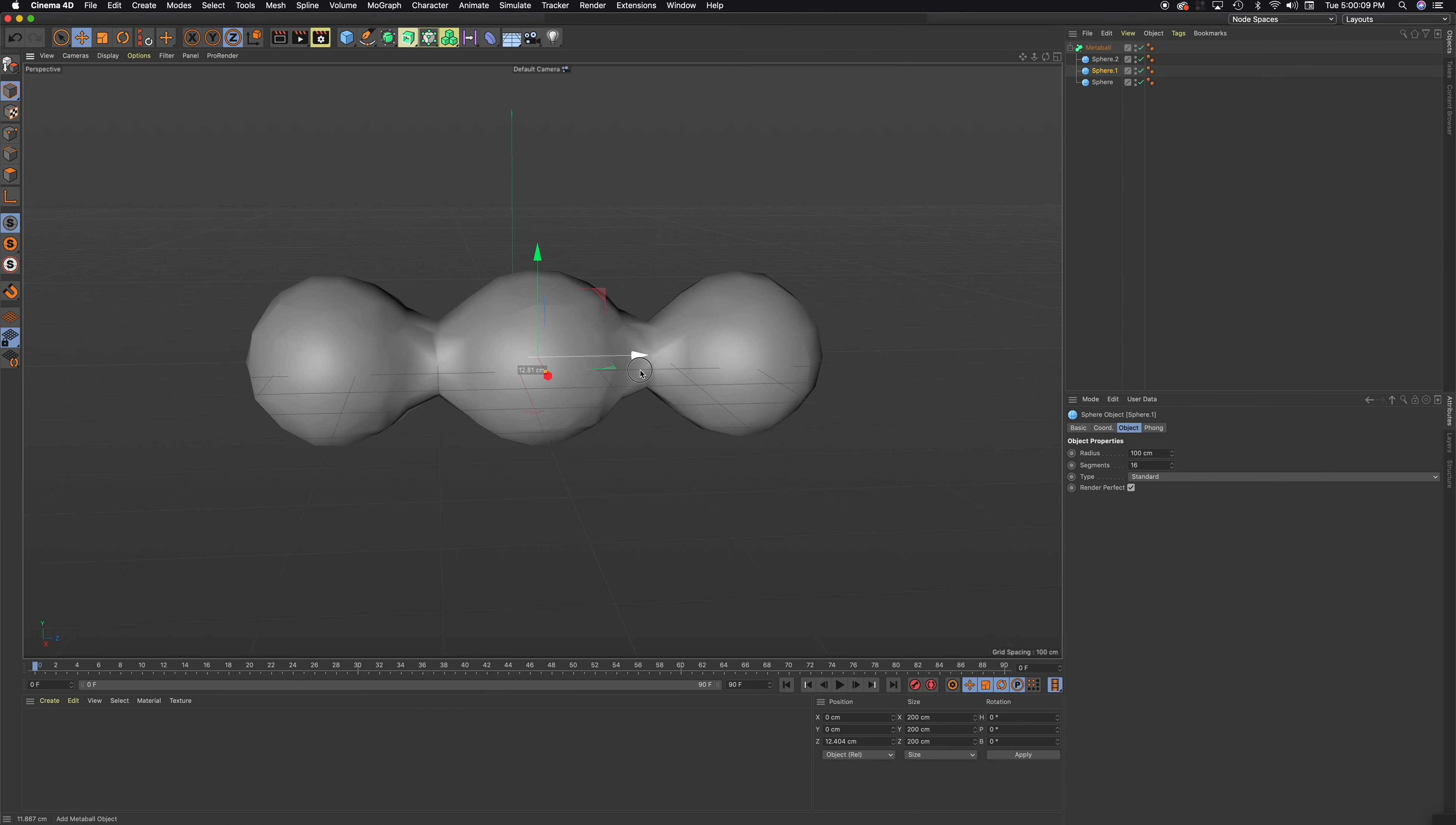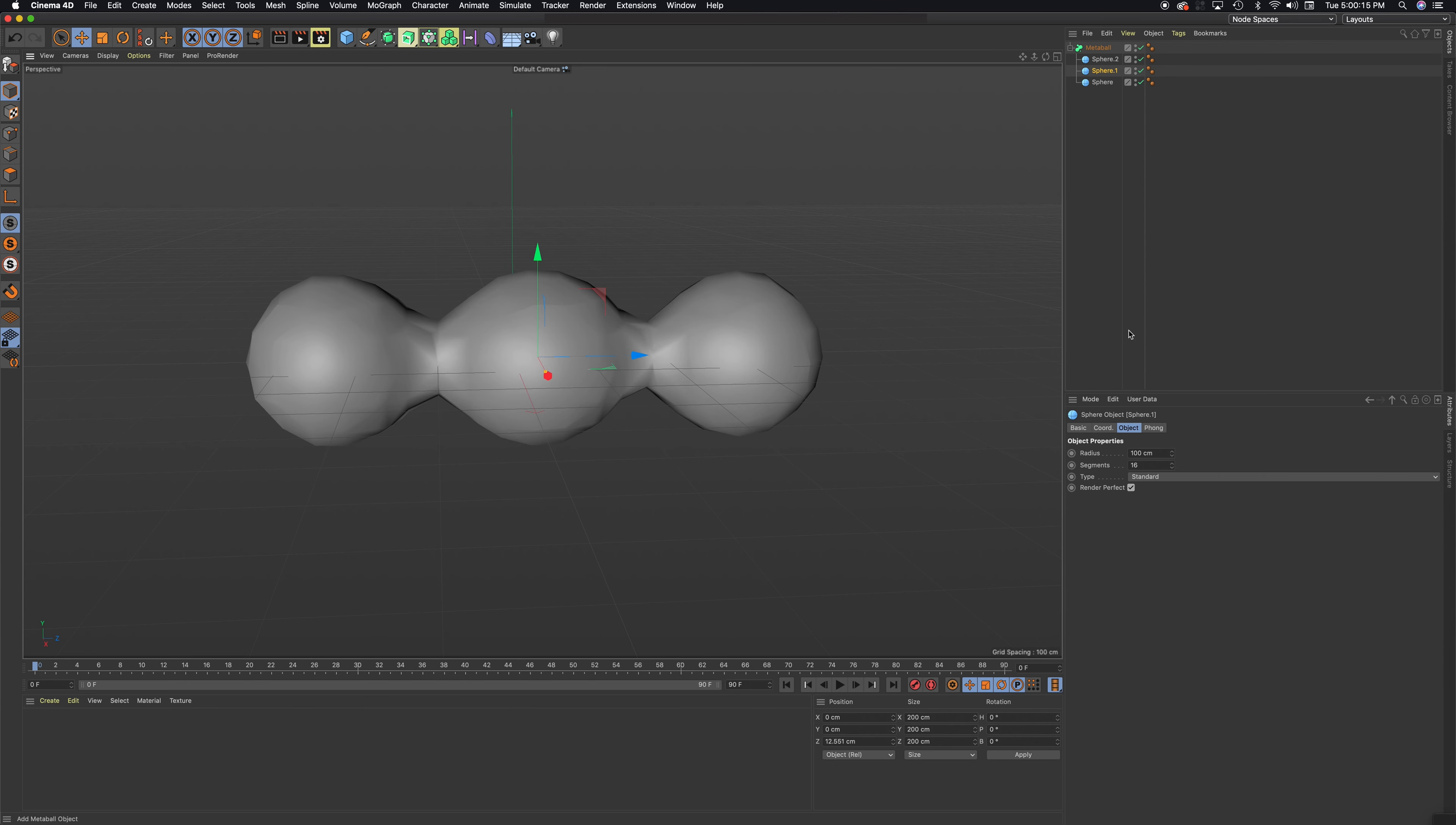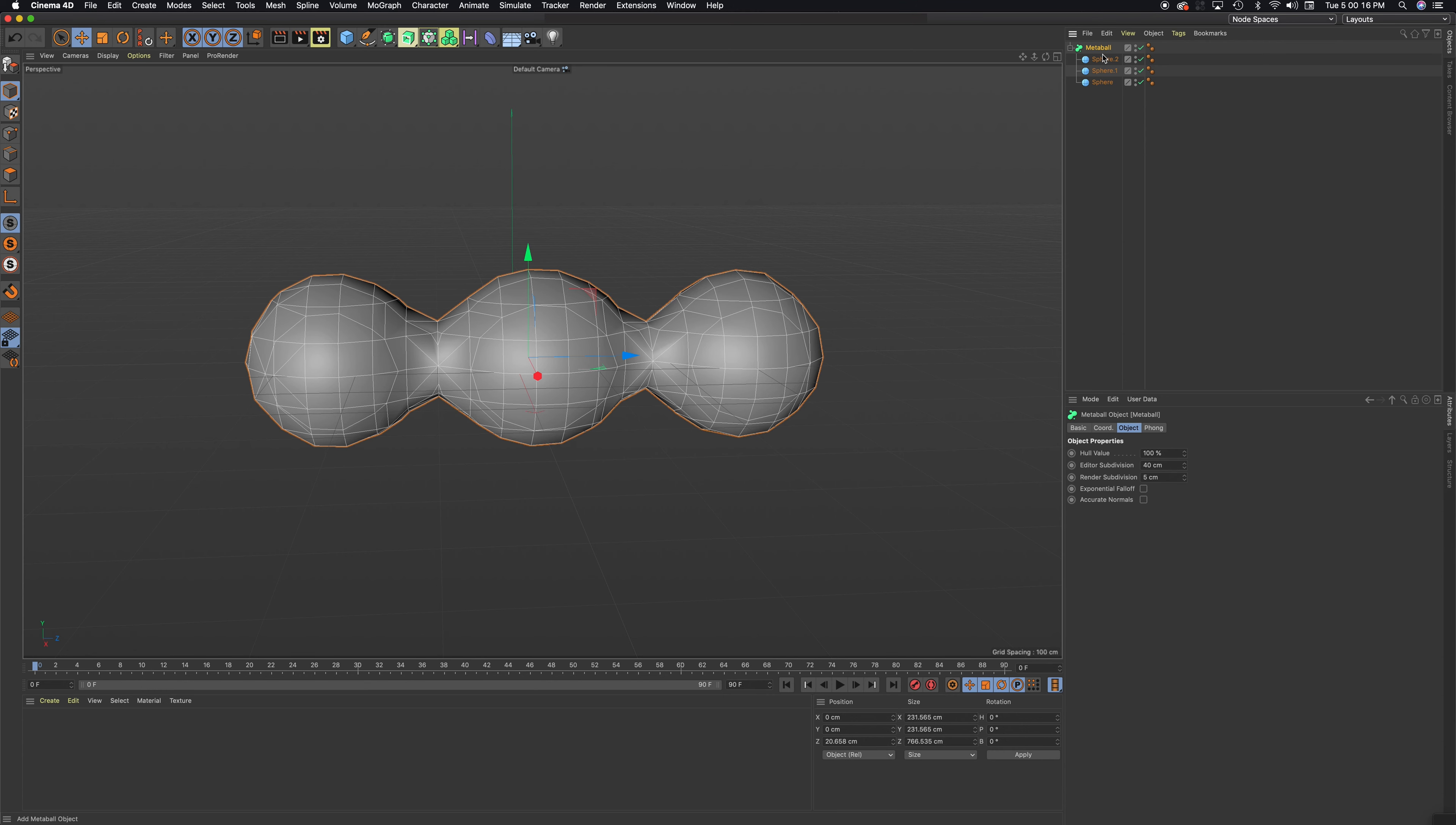Shapes that have a lot of faces work best with this tool, so a sphere is a good one. What you can do with the meta ball is you can raise up the resolution by adjusting the amount of subdivisions.